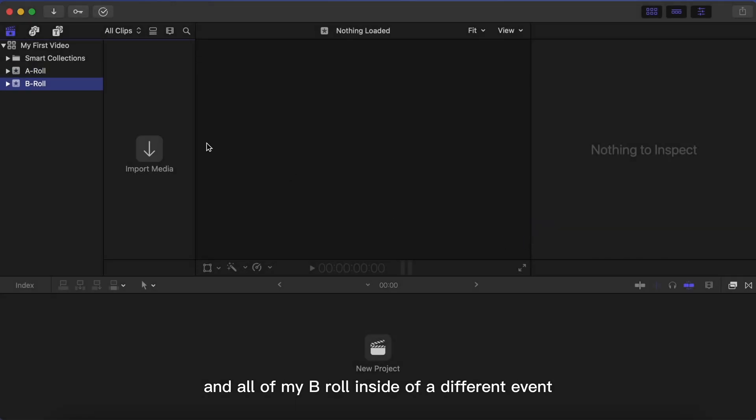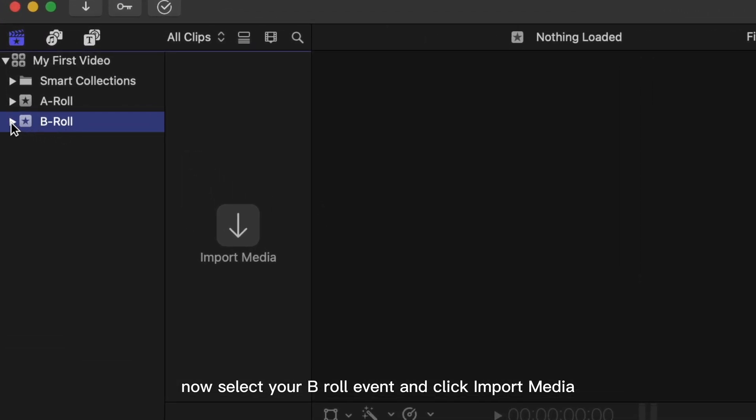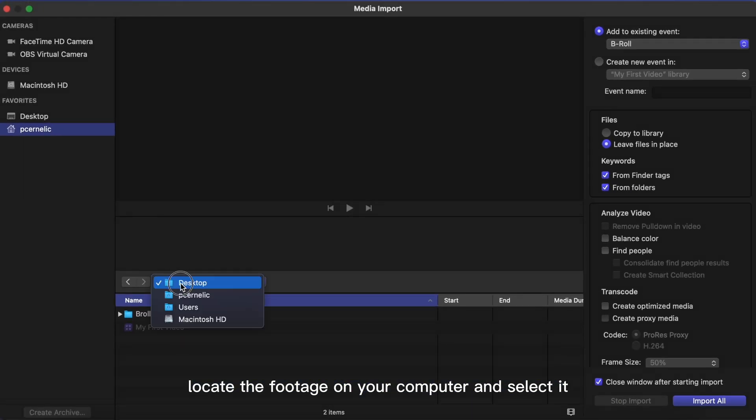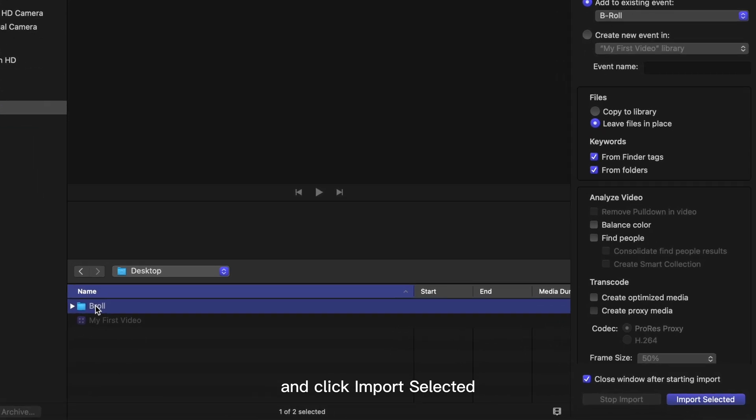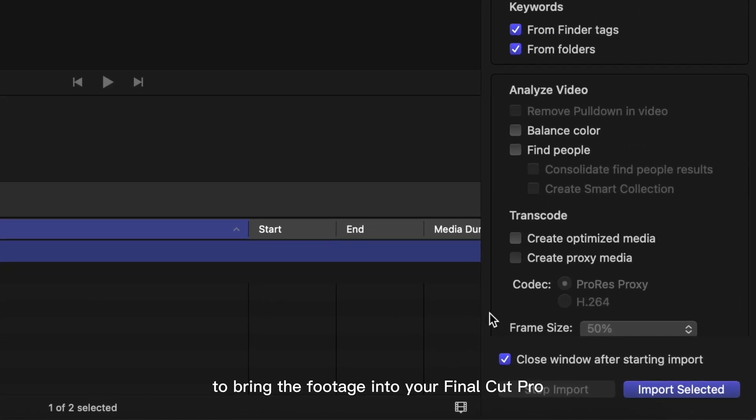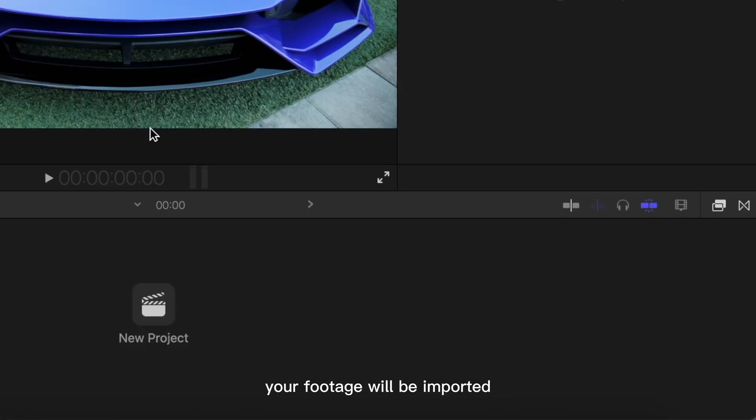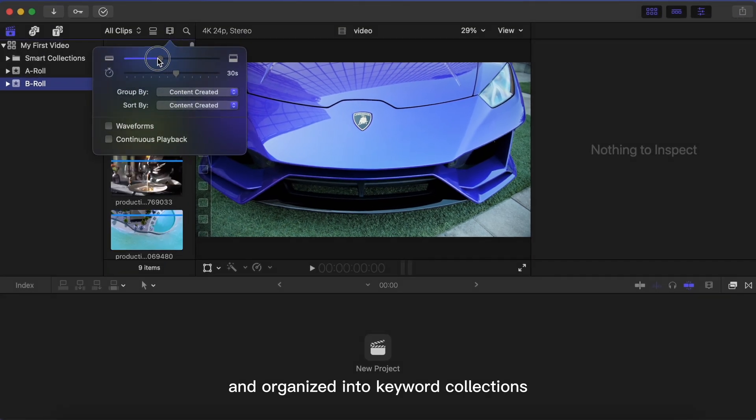Now select your B-roll event and click Import Media. Locate the footage on your computer and select it, and click Import Selected to bring the footage into your Final Cut Pro.